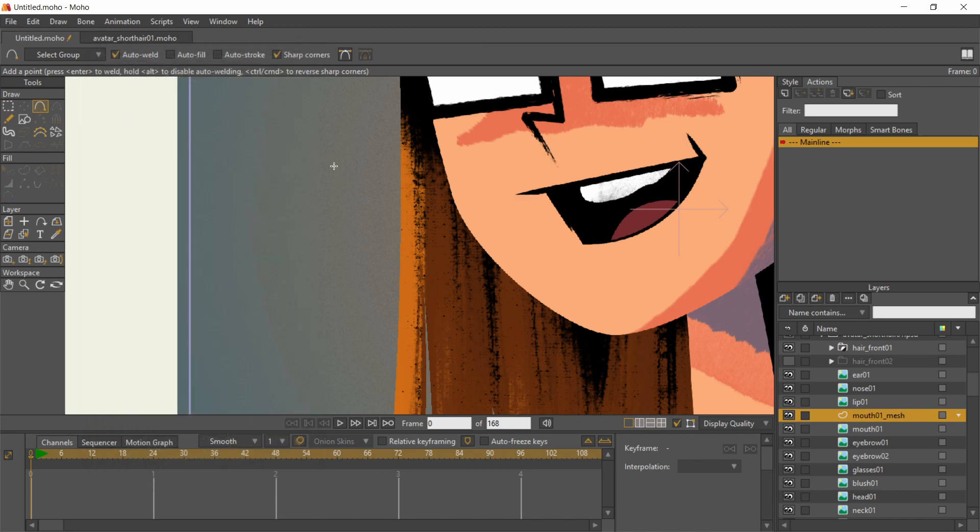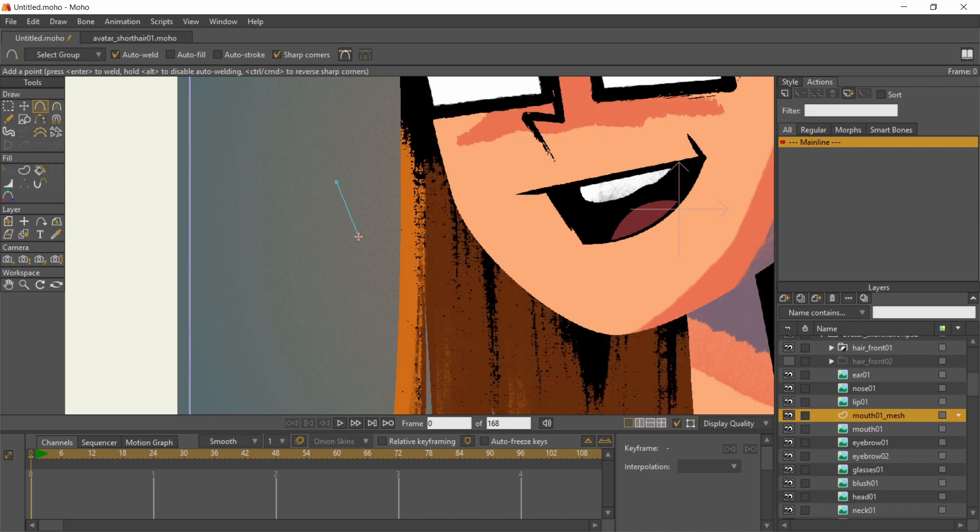It controls a bit differently from other pen tools. Click on where you want to start, but without releasing the mouse button, drag to the next point and release.